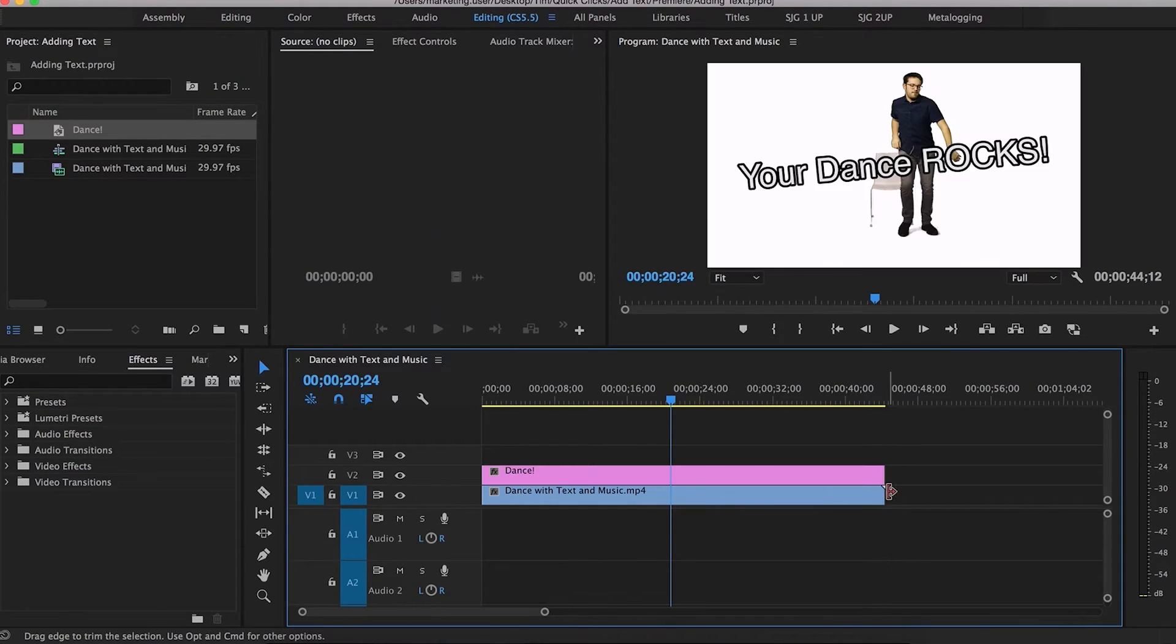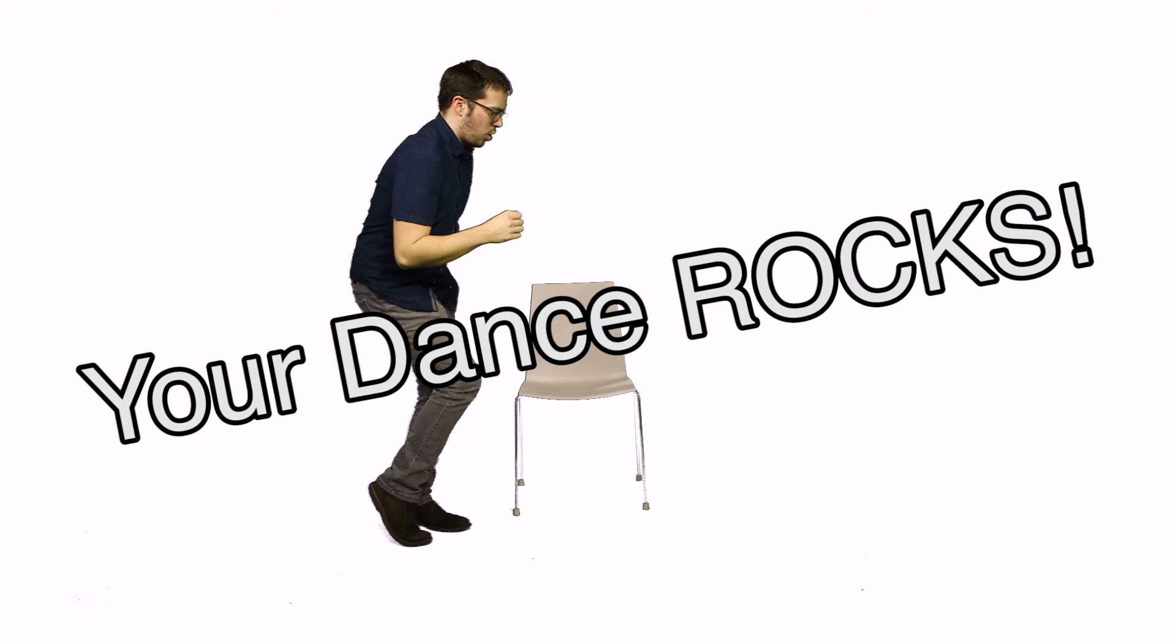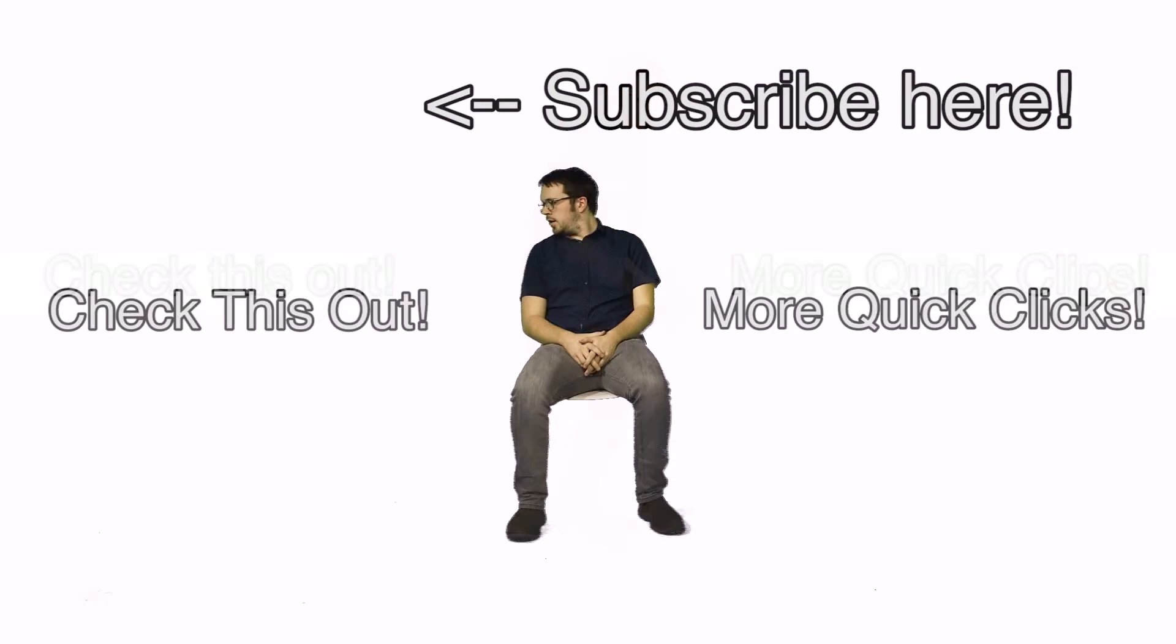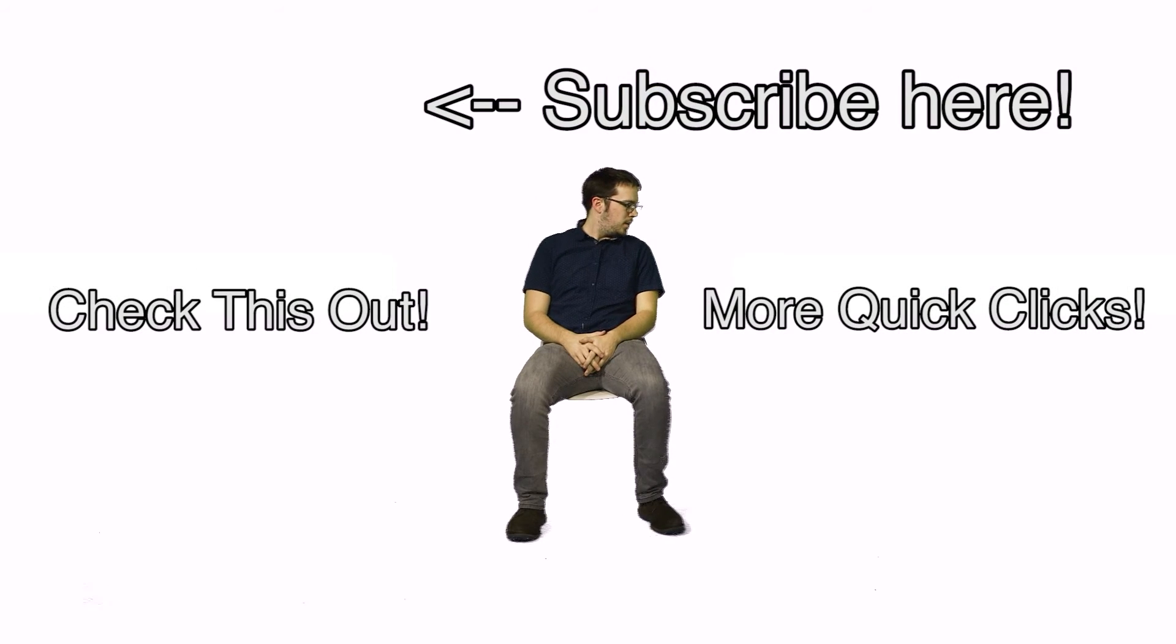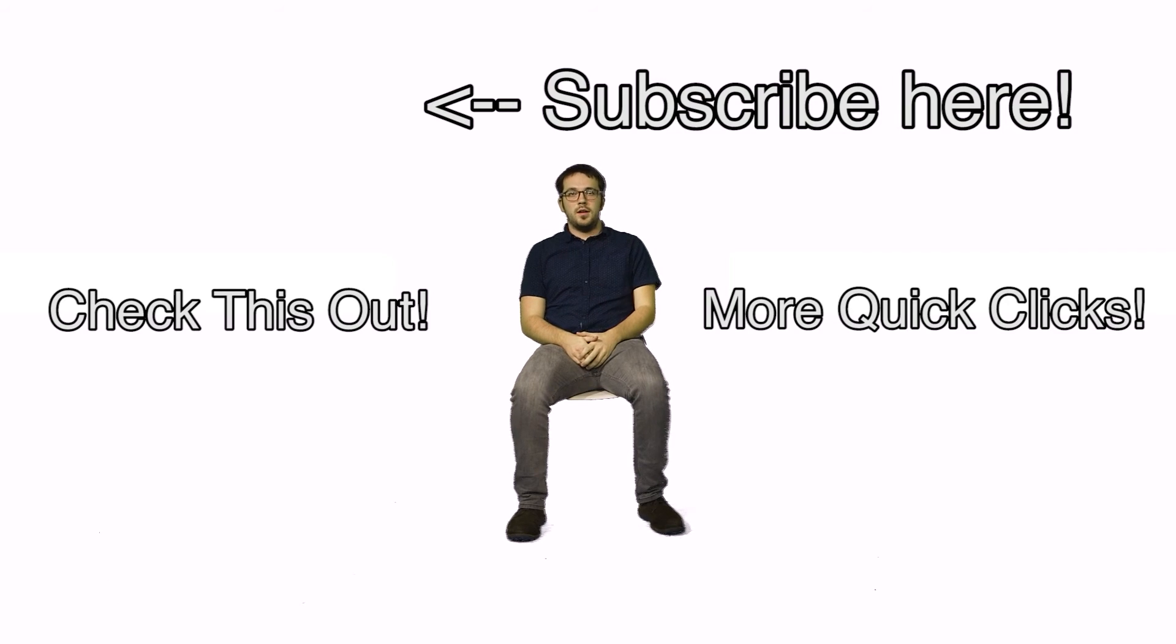fine. So that about does it for this Quick Click. Remember to subscribe or like this. Looking for another Quick Click to watch? Click here or here, they're all top-notch.